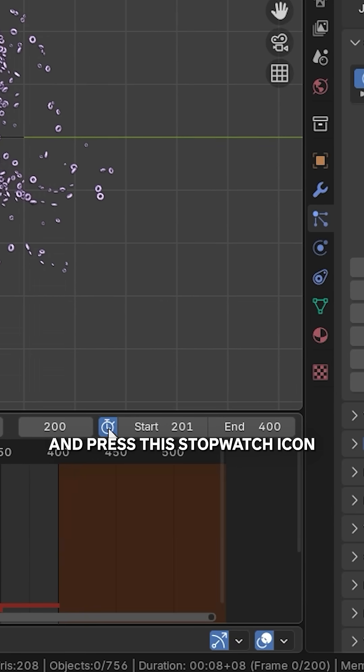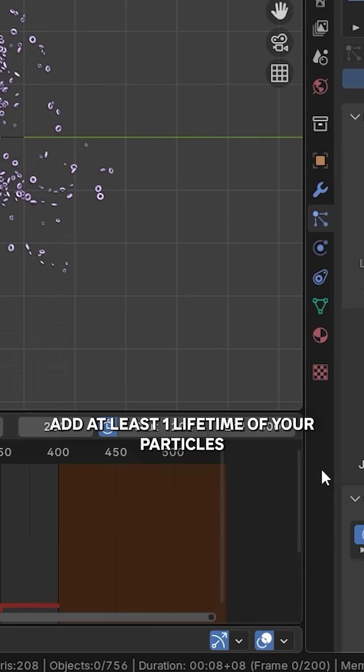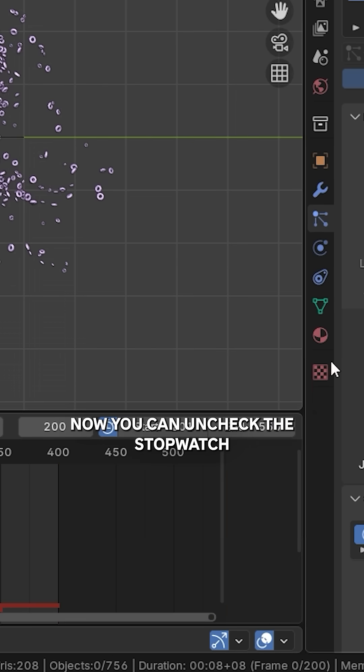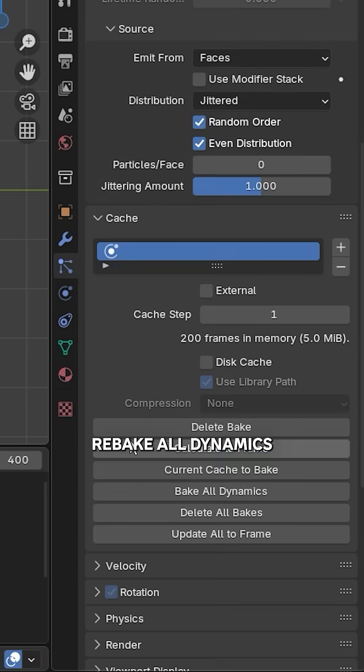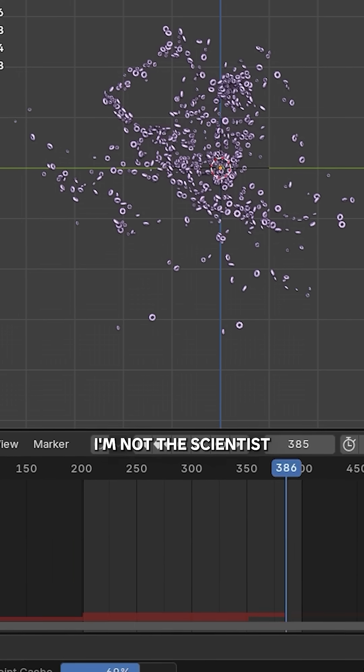Then where it says End, add at least one lifetime of your particles. In my case it's 150. Now you can uncheck the stopwatch, rebake all dynamics, and it should be working. Look, I'm not a scientist, so can somebody in the comments explain why it works like that?